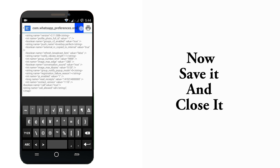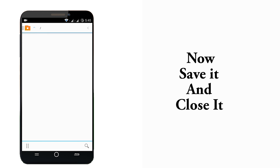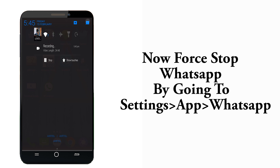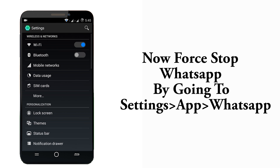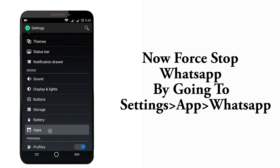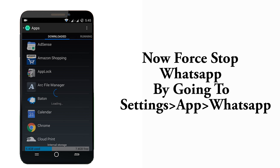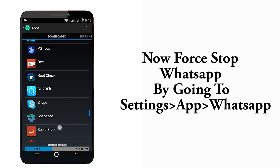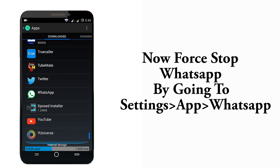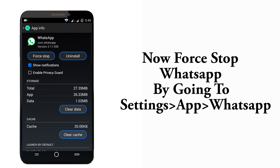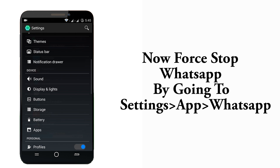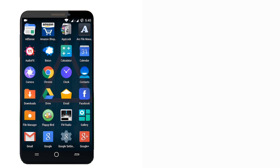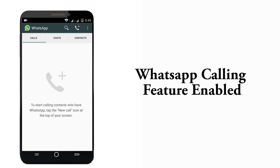Now simply save it and close it. Now go to Settings, select Apps, navigate to WhatsApp and click on Force Stop. Now just go back and open WhatsApp and you can see the call option has been enabled on it.